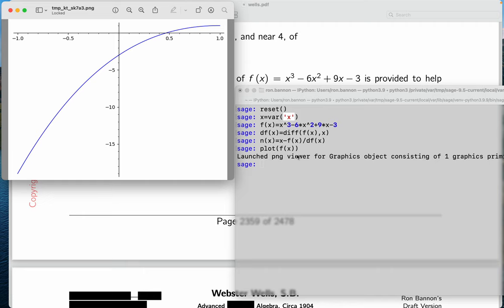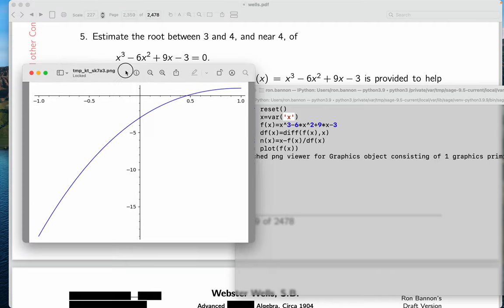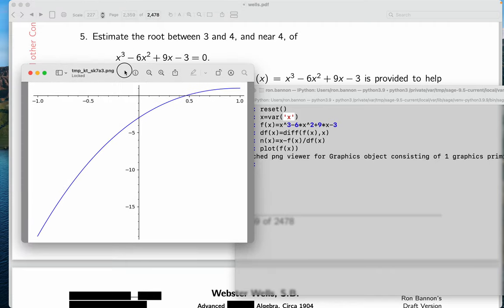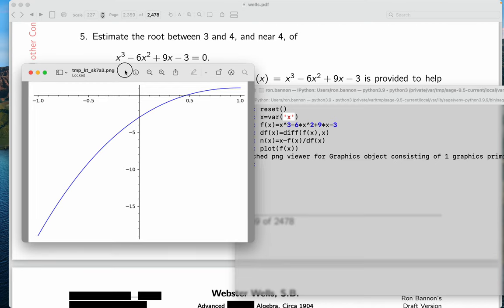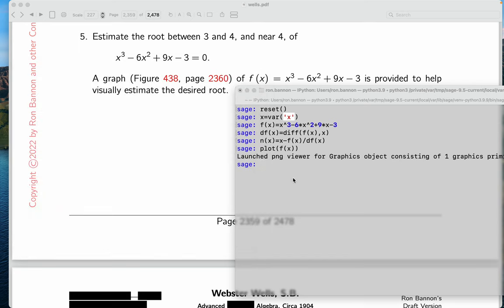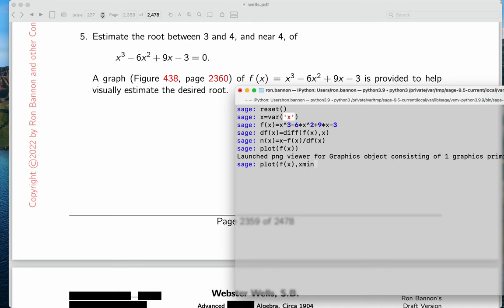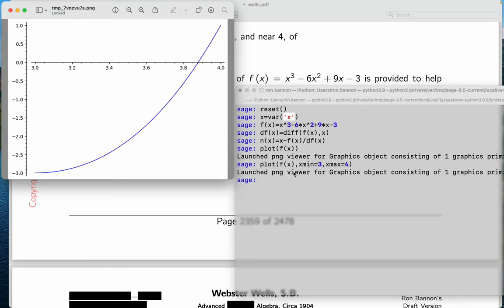And I see the picture over there. And by the way, I don't think that's the picture I wanted, because they want me to answer between 3 and 4. So what I want to do is I'm going to replot the function.